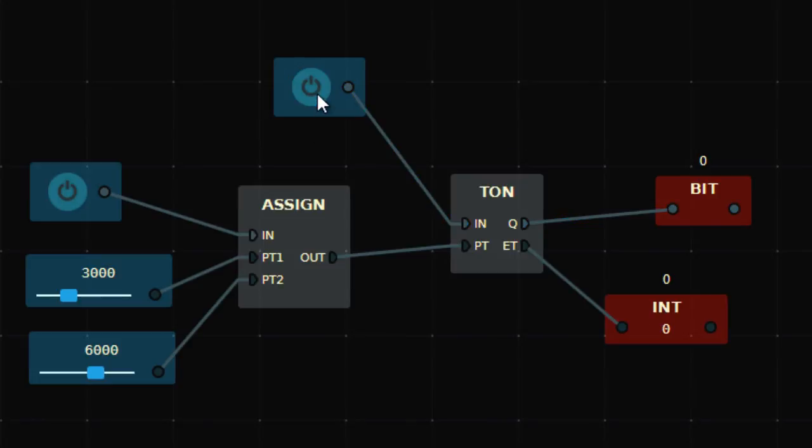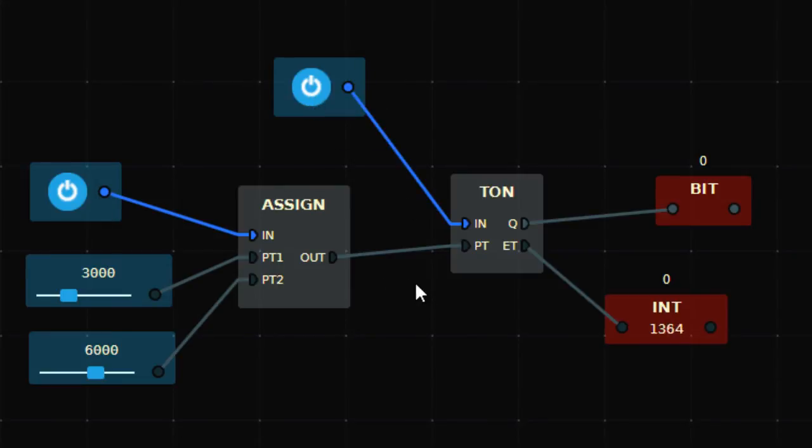Now I want to change the time without changing the programming. I'll just turn on this one. Now time will change to 6 seconds because it's assigning the value 6,000 to the out, so the timer has become a 6 second delay timer.